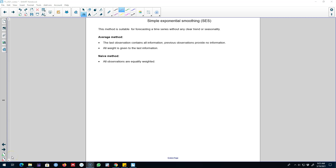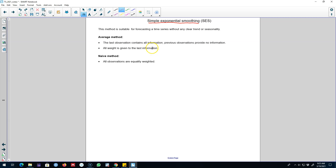Hello and welcome to time series forecasting. In this video I'm going to talk about our first forecasting method using exponential smoothing, called simple exponential smoothing. This method is suitable for a time series which does not show any clear trend or seasonality.